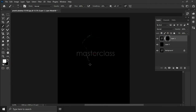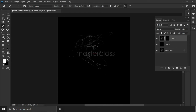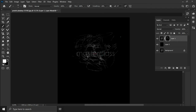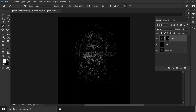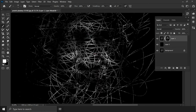Now you can start your scribbling. Make your strokes on the image and continue working through the piece, scribbling across the different areas of your subject.